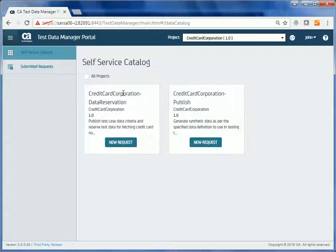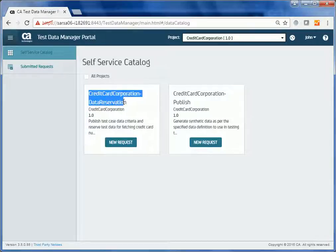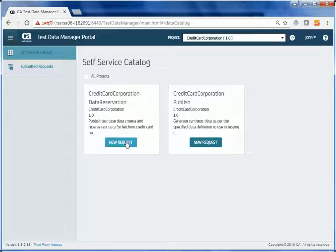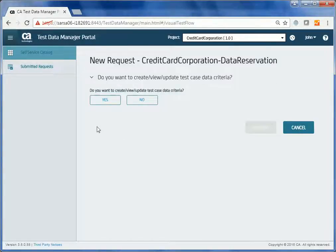John has identified the flow that the test data engineer designed as per the test data criteria he specified and clicks New Request. Depending on the complexity of the test data requirement, the flow includes various fields. John provides inputs in each of these fields.